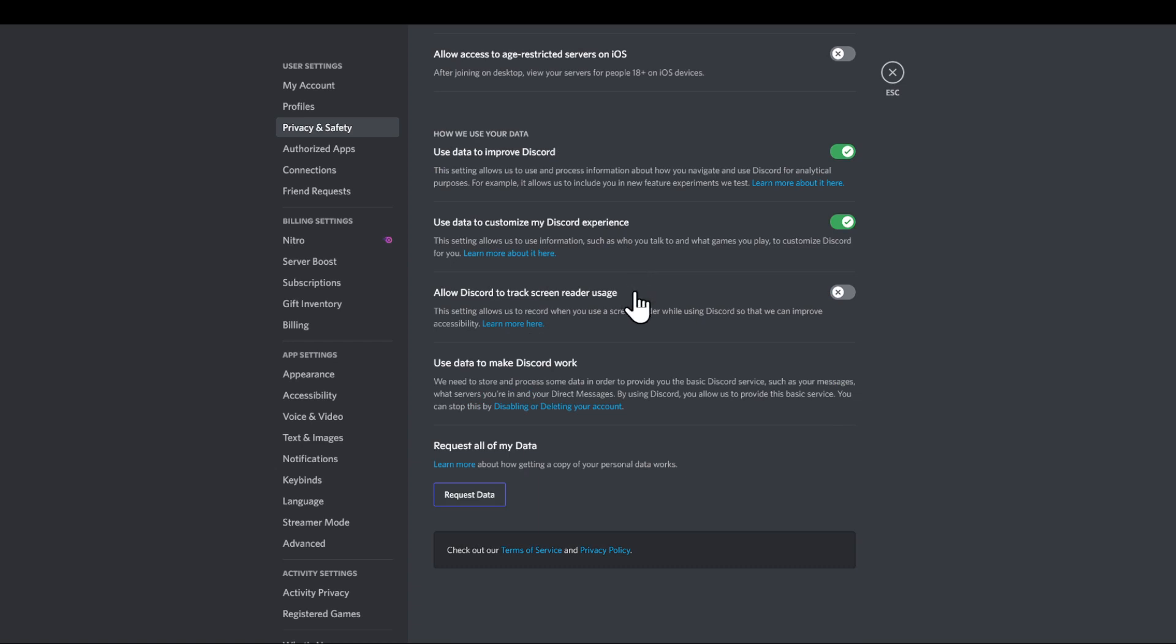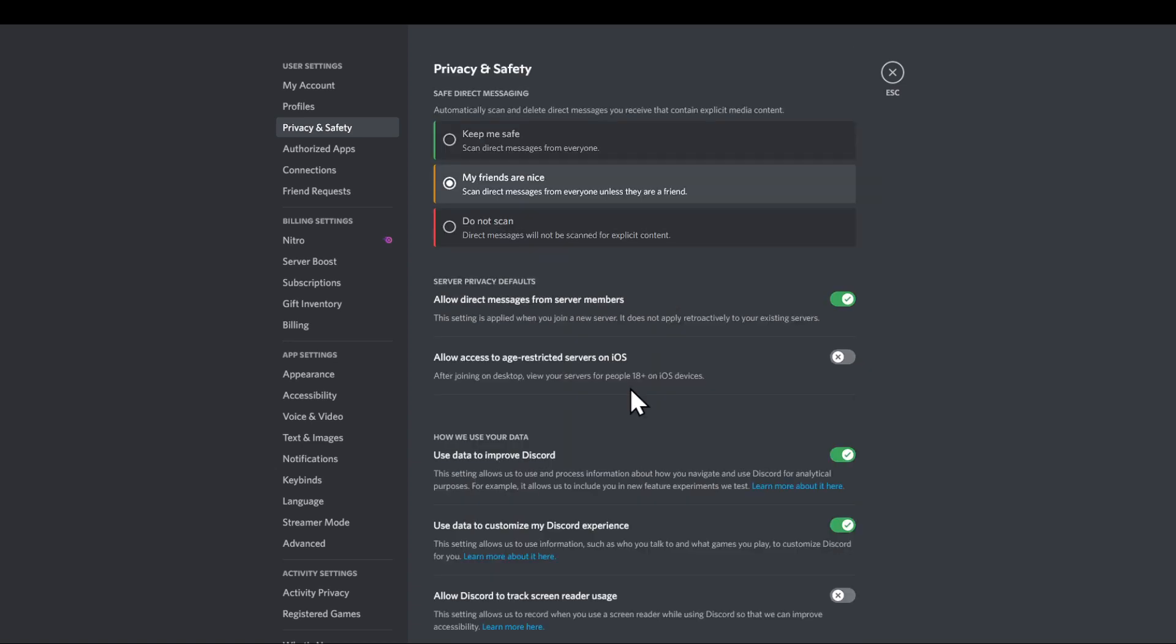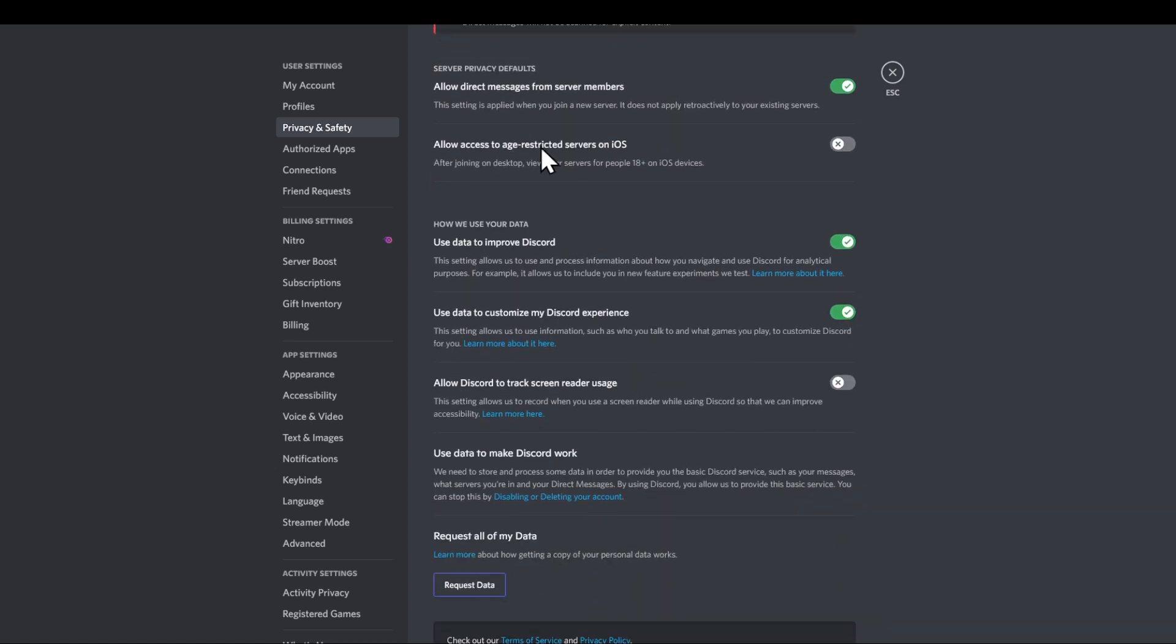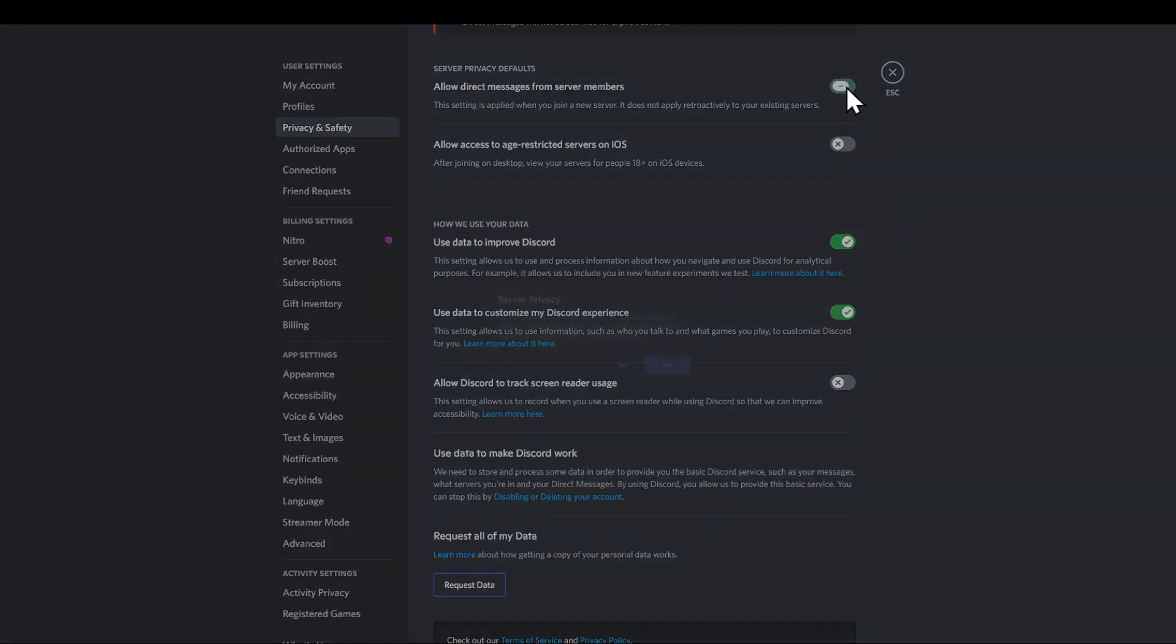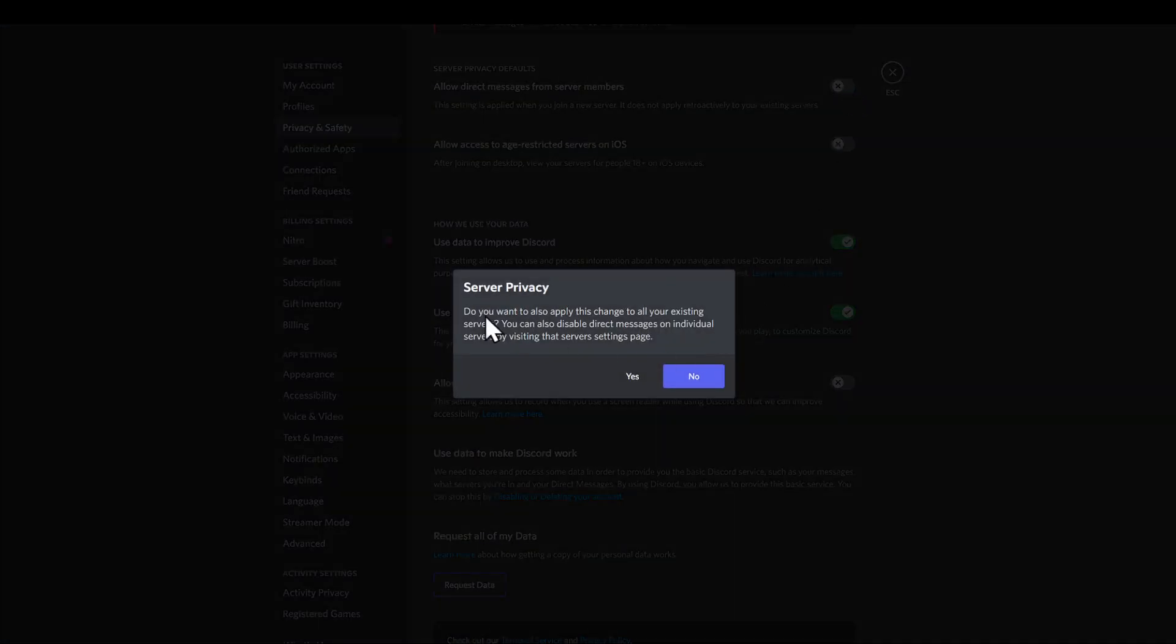Heading down at the bottom, you will be able to see some other options. The first one right here is 'Allow direct messages from server members.' This setting is applied when you join a new server. It doesn't apply retroactively to your existing servers. This is the only way to stop getting spam messages. If you disable this right here, you will be able to...